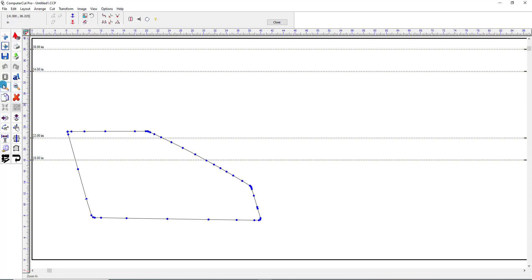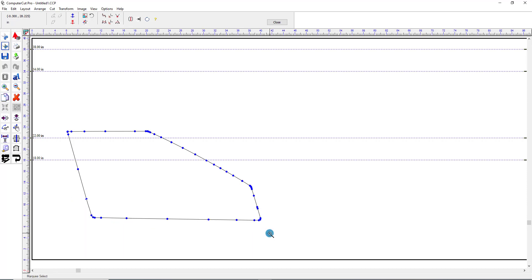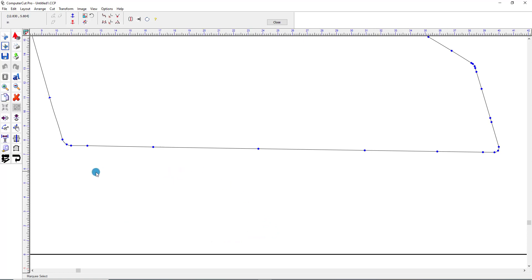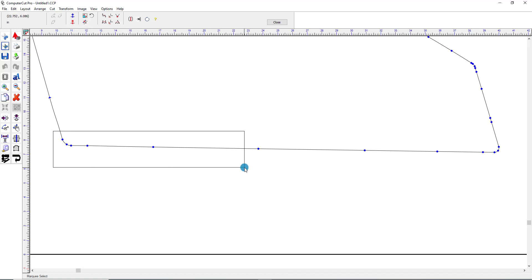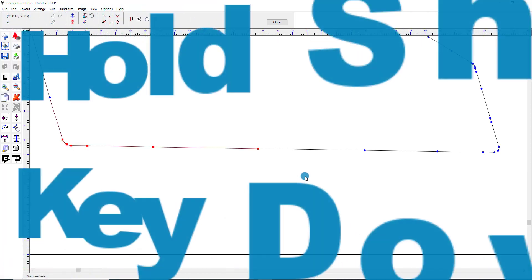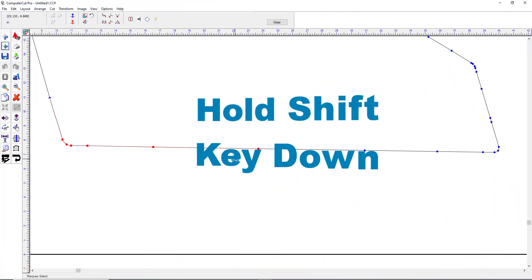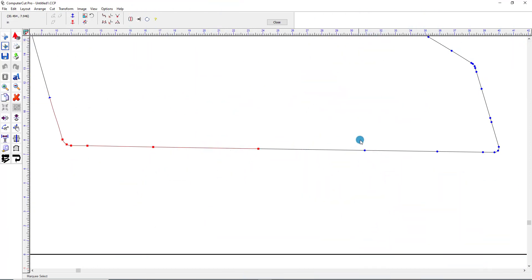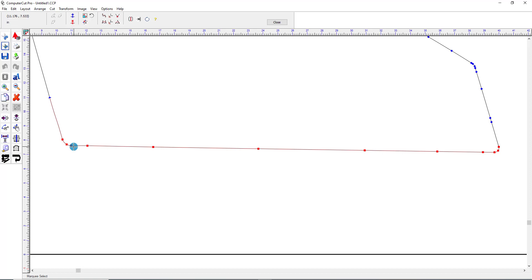So we'll zoom into the bottom of the window here by clicking on the magnifying glass, and it'll zoom us in. Then we'll go ahead and highlight the points that we want to move. You can click and drag a box around them, but if you can't fit these points in the box, just simply hold the Shift key down and then select the points, and it will add those points to your selection. So we have all of the point nodes and points selected on the bottom of this window.